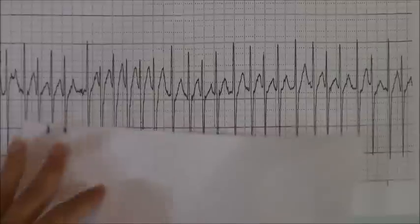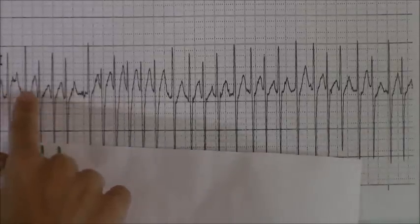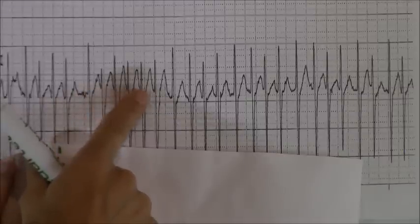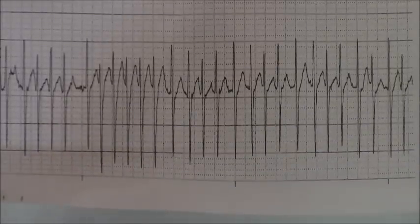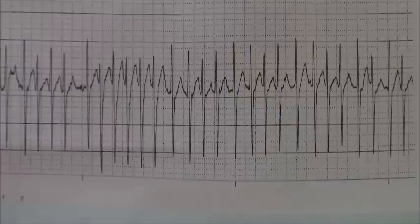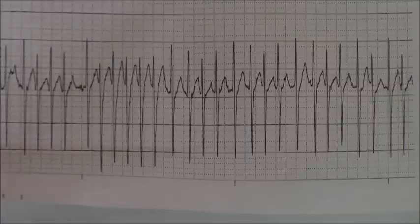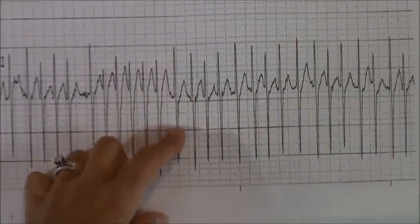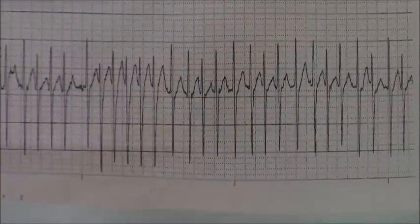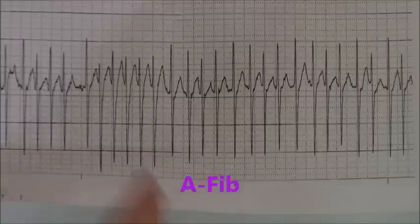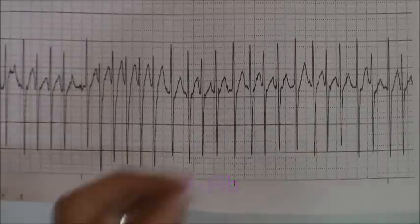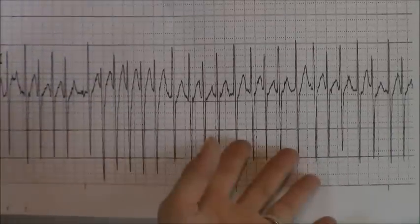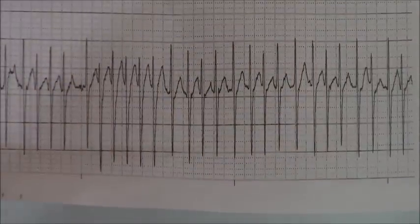So we have no P waves and our R waves are irregular. How many R waves are in six seconds? Counting them out, we have a rate of probably 140 to 150 — pretty fast. And the PR interval? We don't have any P waves so we can't count that. The QRS complex is pretty narrow, less than 0.12 seconds. So the hallmark answer here is atrial fibrillation. It wouldn't be flutter because we don't have the sawtooth appearance, and it's definitely not normal sinus rhythm because we have no P waves and the R waves are irregular.